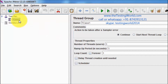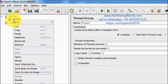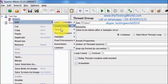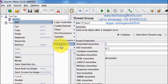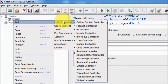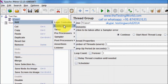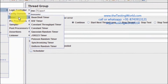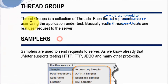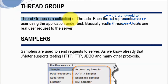All the elements we can add inside this thread group, or test case. We need to understand the role of each and every element. Thread group behaves as a test case, and we can apply a number of threads — or users — on that particular test case.